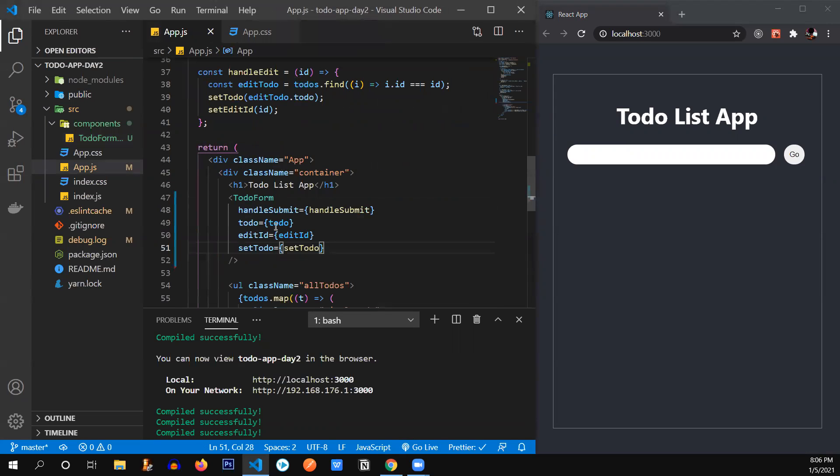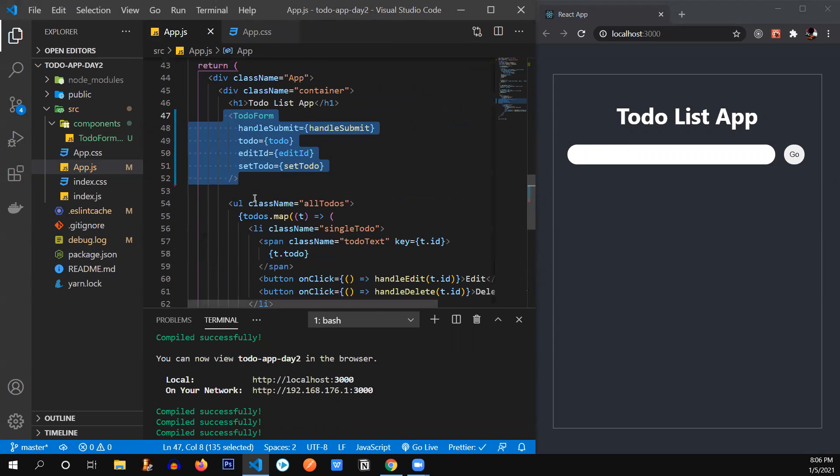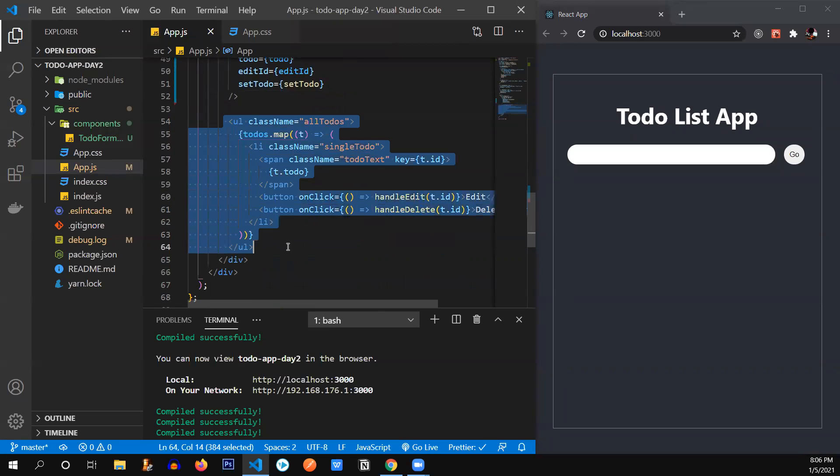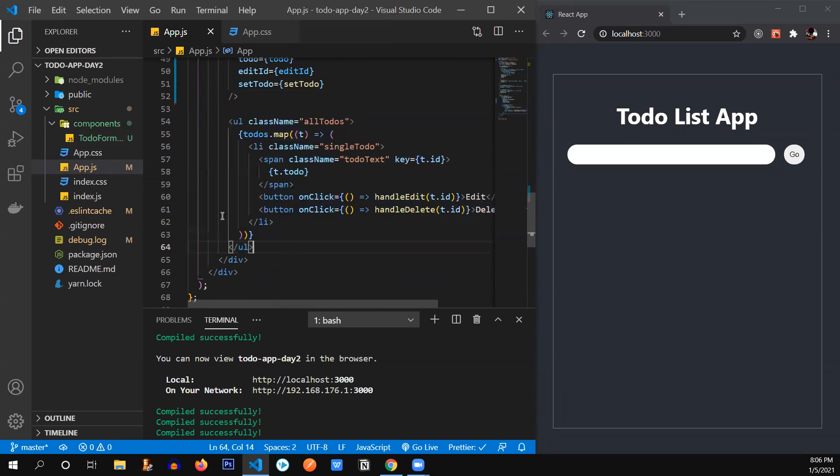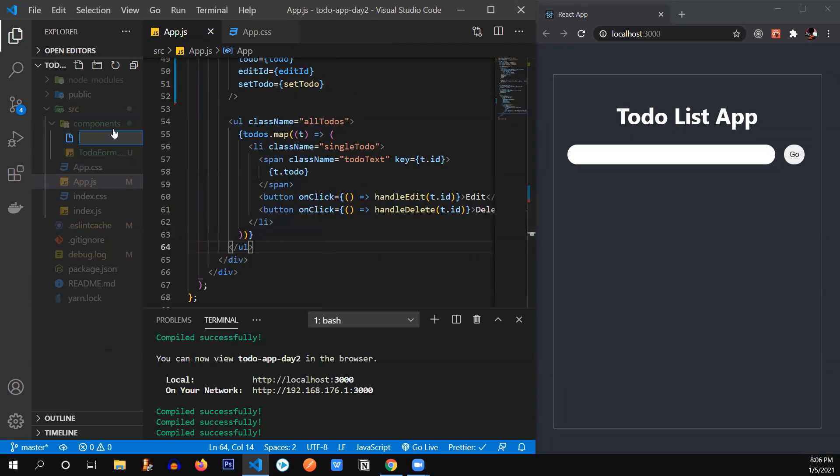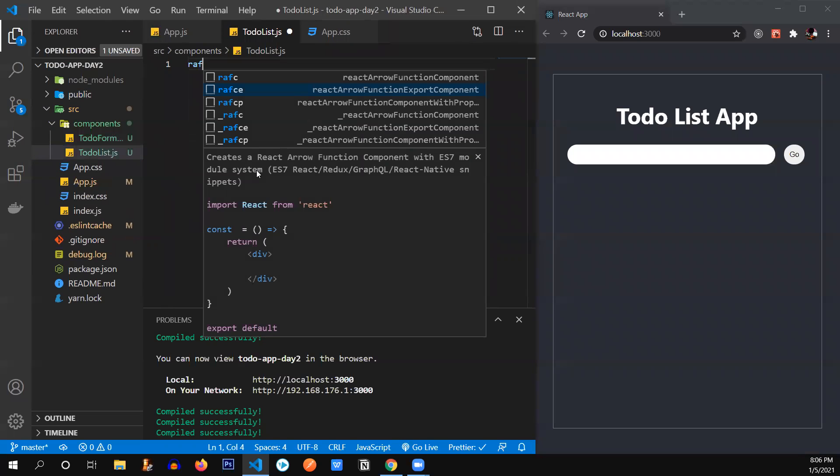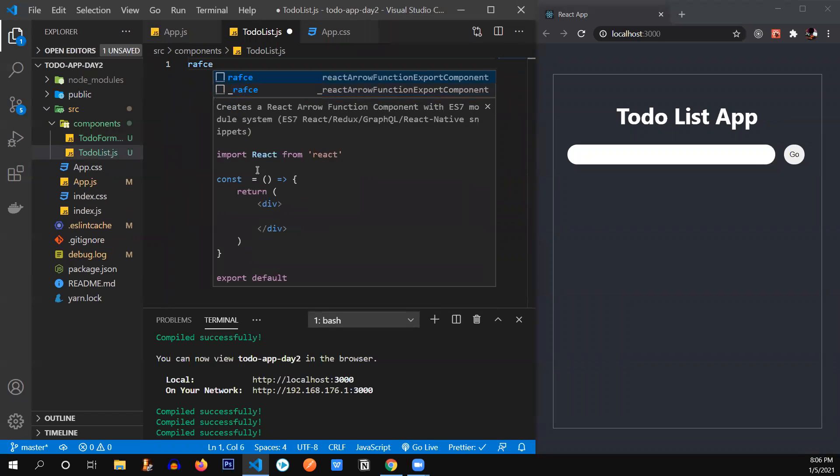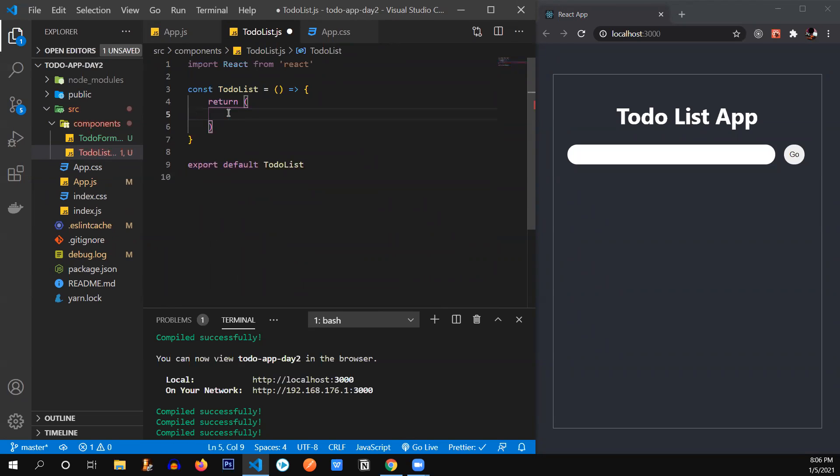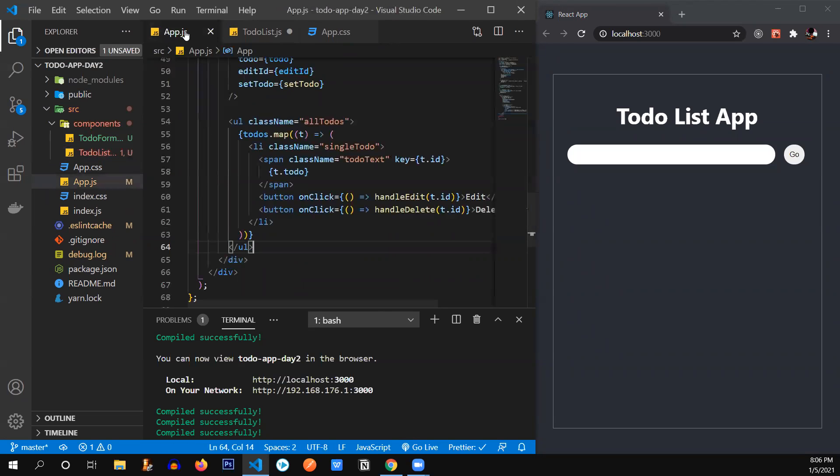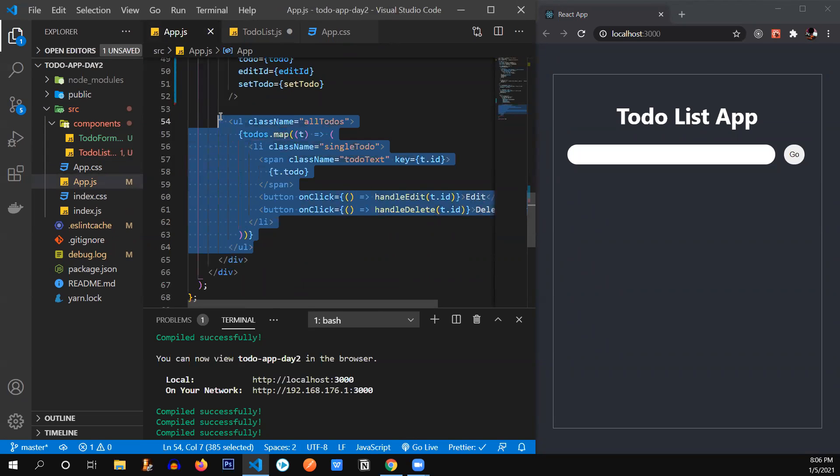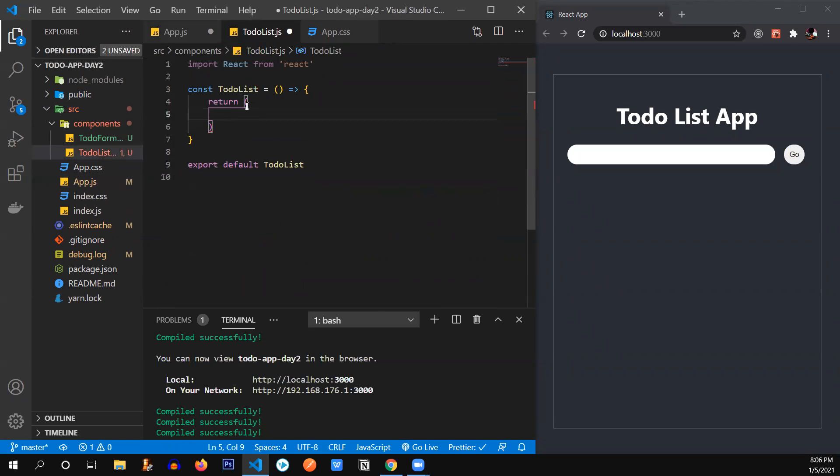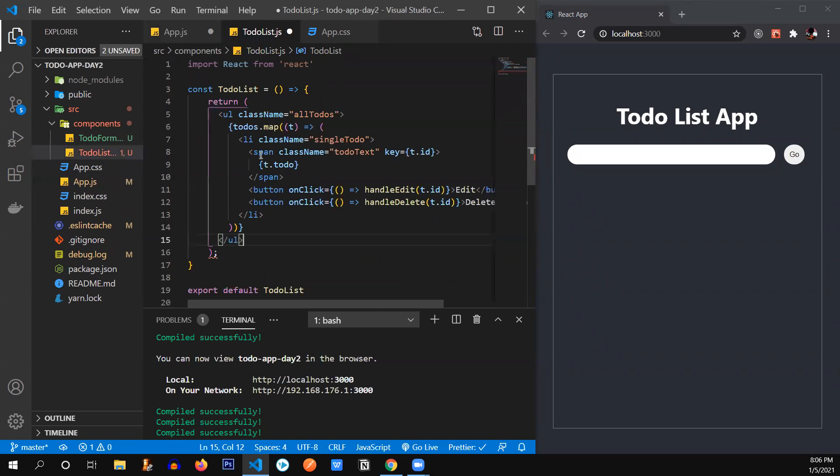Great. We have our first component over here as a TodoForm. Let's create our second component for these to-dos. Let's give it a name of all to-dos or simply to-dos, TodoList.js. Here we go. We're going to remove these divs and copy this whole code over here.